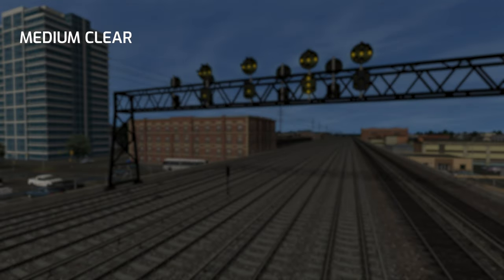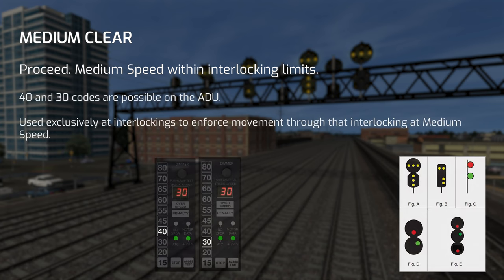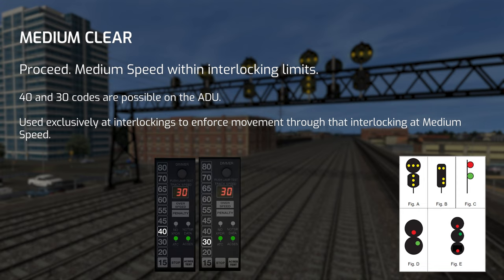Next is Medium Clear. Medium Clear simply means to proceed at medium speed within interlocking limits. This will only ever appear at interlocking home signals and usually implies you'll be switching tracks. It's typically preceded by an Approach Medium signal as your advanced warning to slow to medium speed. Possible ADU codes when passing Medium Clear are 40 and 30, where the decided code usually depends on the rated speed of the crossovers being traversed. It's essentially the medium speed variant of Clear.